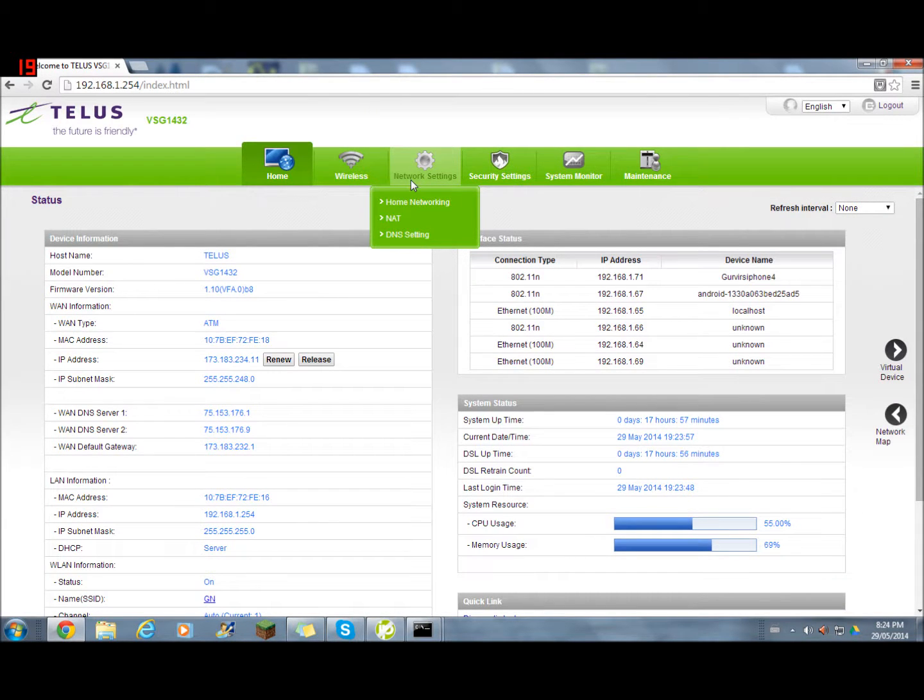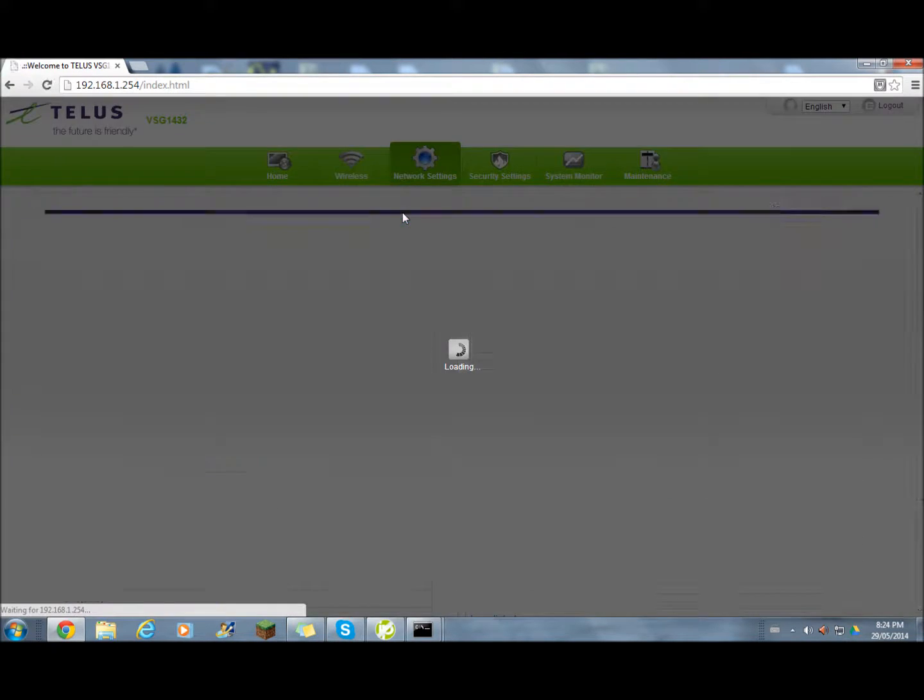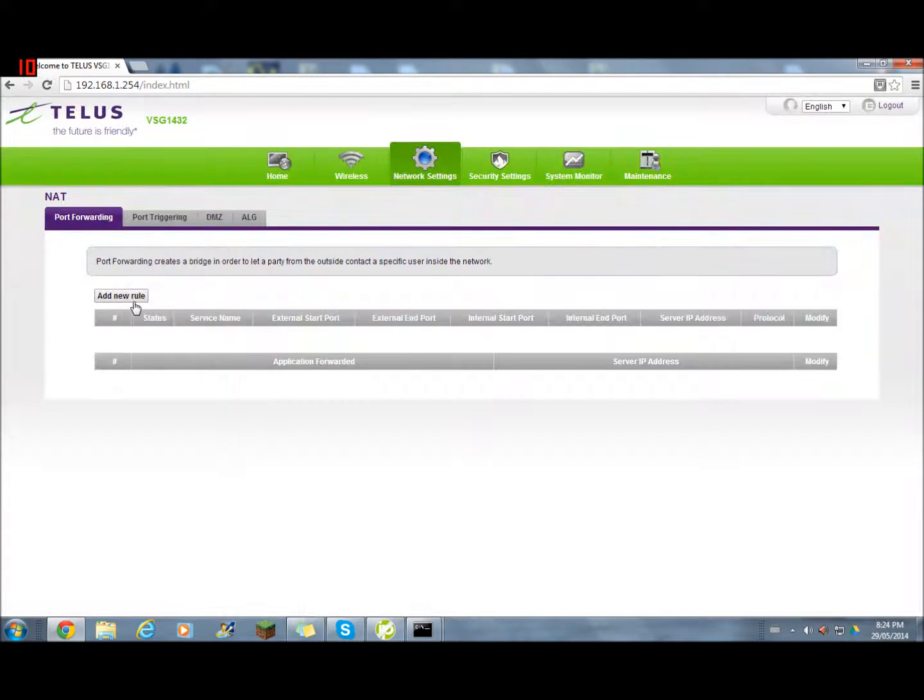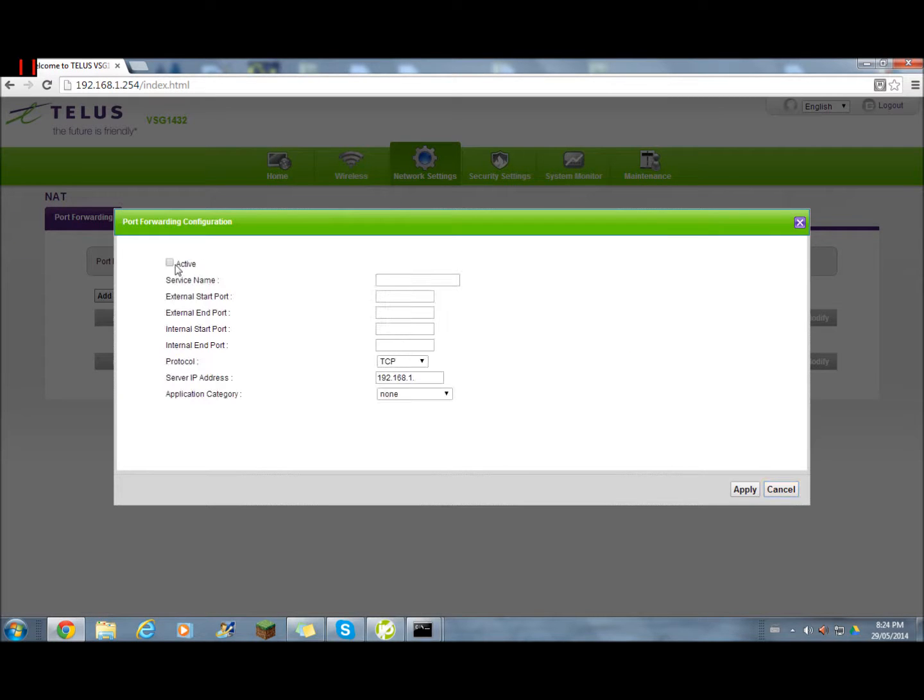Go to network settings and click NAT. Now since you're here, it's going to be empty. Click add new rule. Make sure you click active.